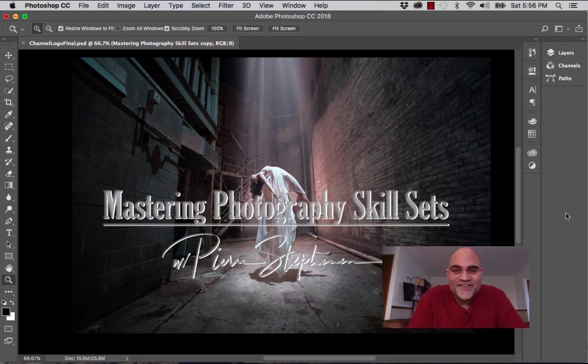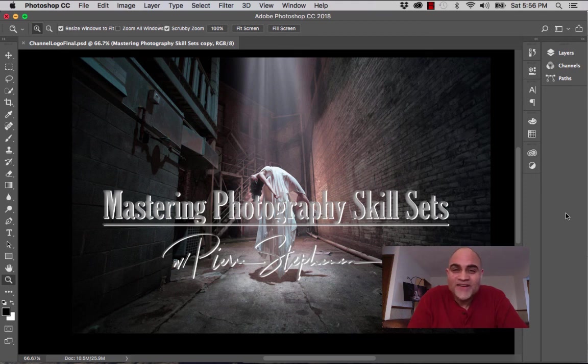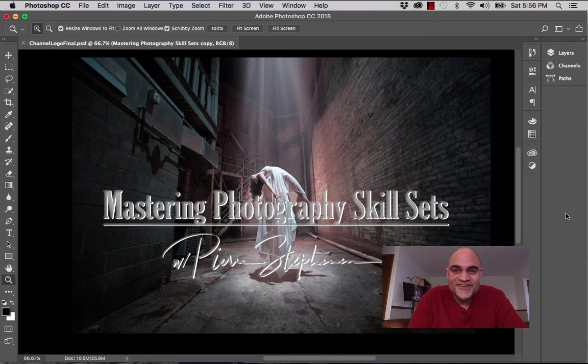And until next time, shoot to fail, because that's really how we learn, not by our successes, but by our failures. This is Pierre, and until next time.